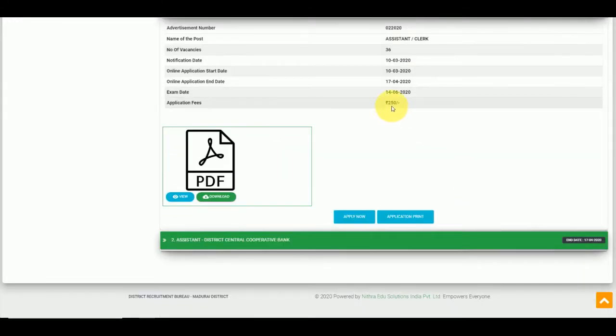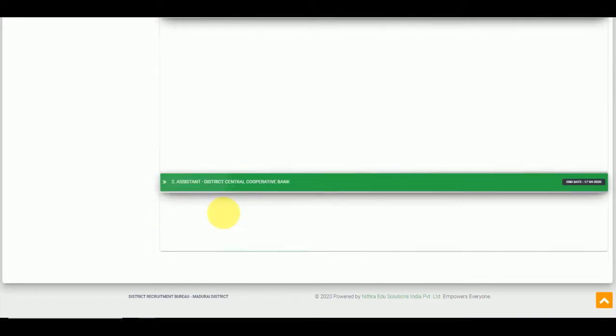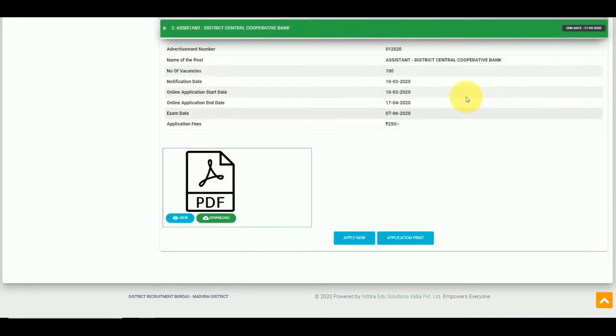This is the same notification. This is advertisement number 1. You can apply for assistance. You can apply for 100 vacancies.